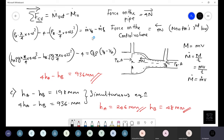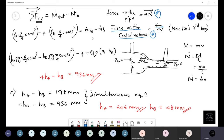The most important point when applying the momentum equation is to be careful with the direction. The force on the pipe and the force by the pipe on the CV are different terms — read the question carefully. If you correctly identify the direction of the force, the question can be handled easily.